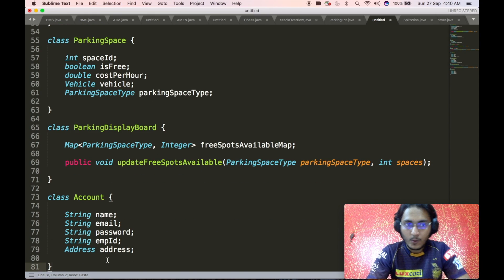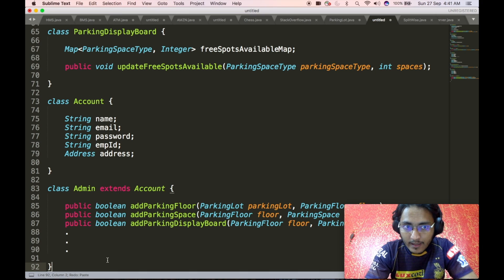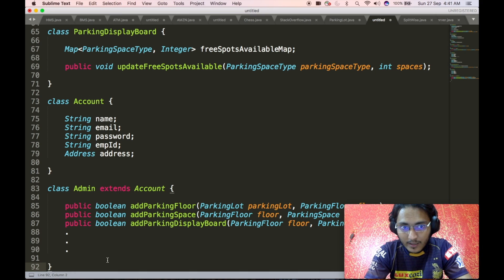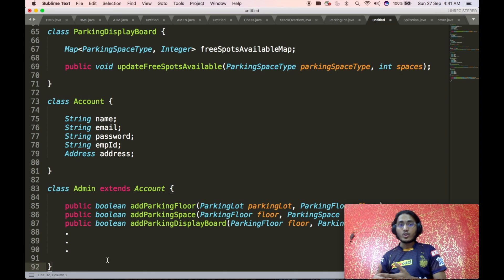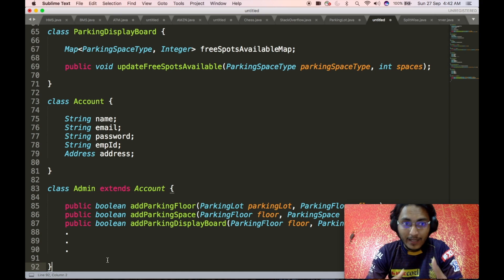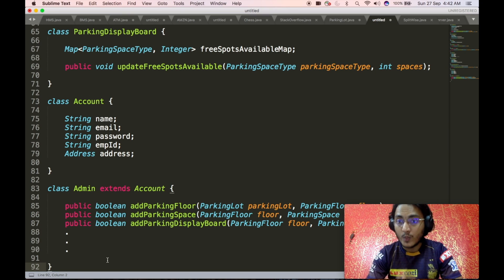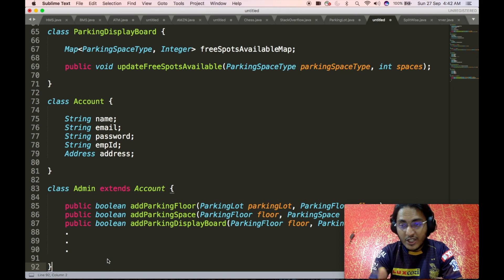We define an account class containing name, email, password, employee ID, and address information. We also have an admin class that extends the account class. The admin is responsible for adding new parking floors, adding new parking spaces to a parking floor, and adding new parking display boards. Only an admin can execute these APIs, and since an admin is a type of account, there is an is-a relationship between account and admin — hence we use inheritance here.